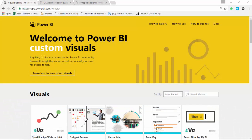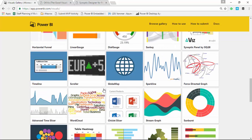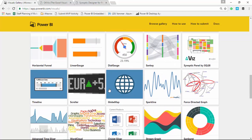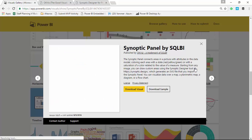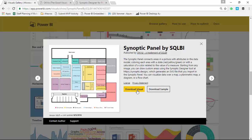We're going to start by going to the custom visuals gallery. If you go to visuals.powerbi.com, that will redirect you to the site we're looking at. Scroll down until you see the Synoptic Panel, and you can select that and download it from the Power BI custom visuals gallery. You'll also notice it points out that you need to go to the designer website — that's where you go to upload your image so you can place data points on top of it. You do not necessarily have to go to the custom visuals gallery to get this.